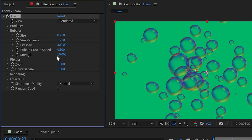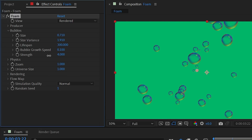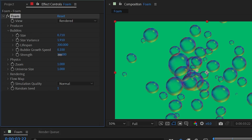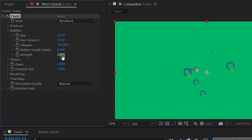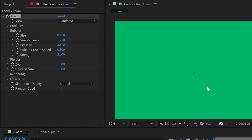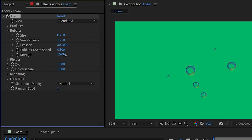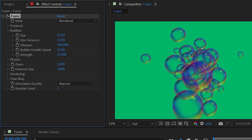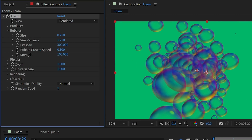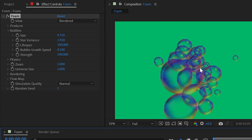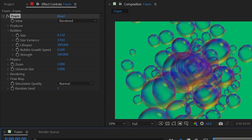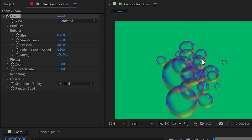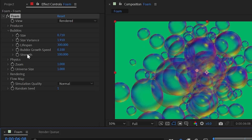Strength controls how likely a bubble is to pop. A higher number means it's less likely to pop; a lower number means it pops very easily. The default is 10. At a value of 2, bubbles pop quickly; cranked all the way to 100, they clump together, expand out, and require a lot of collision force to pop.